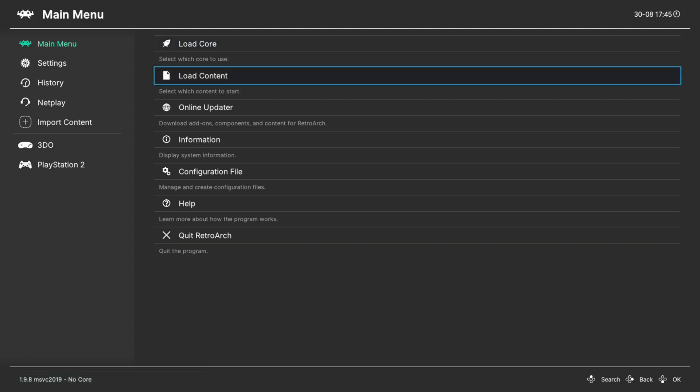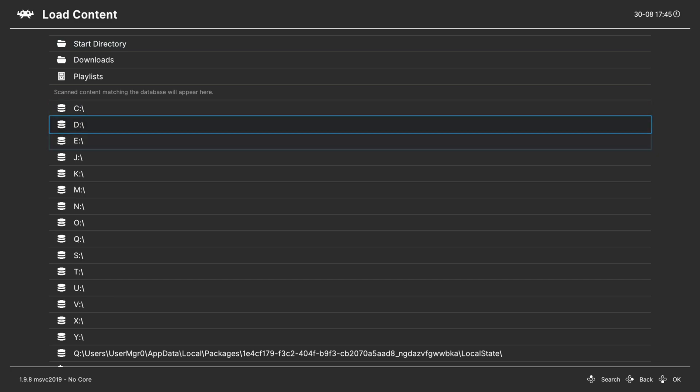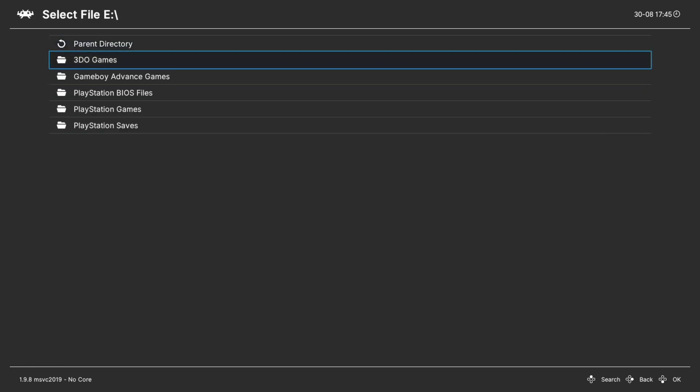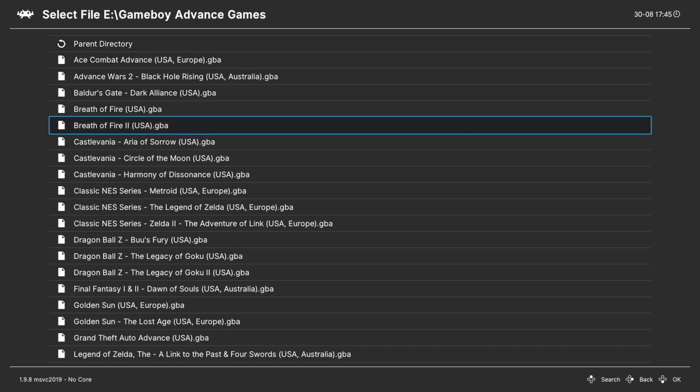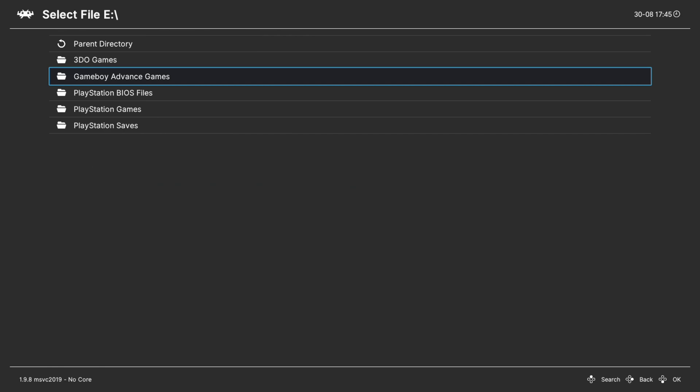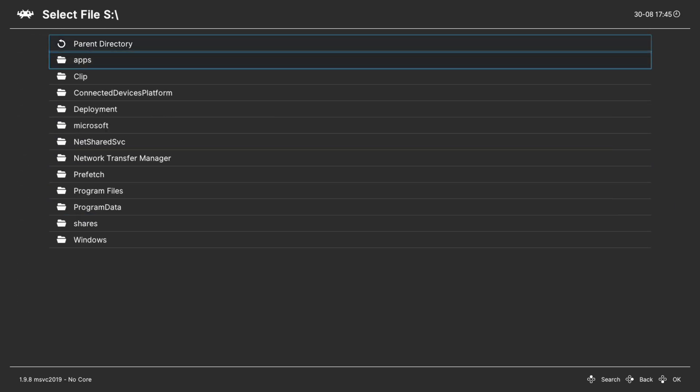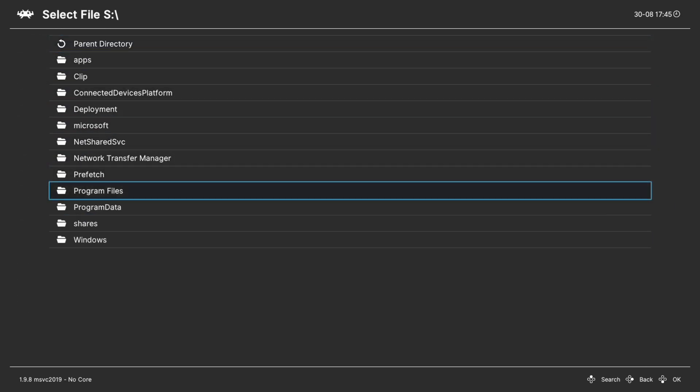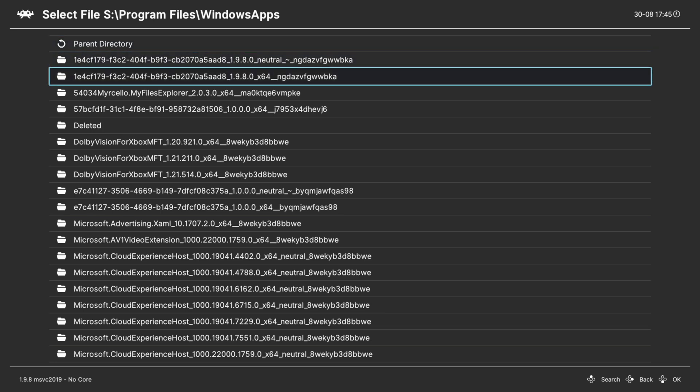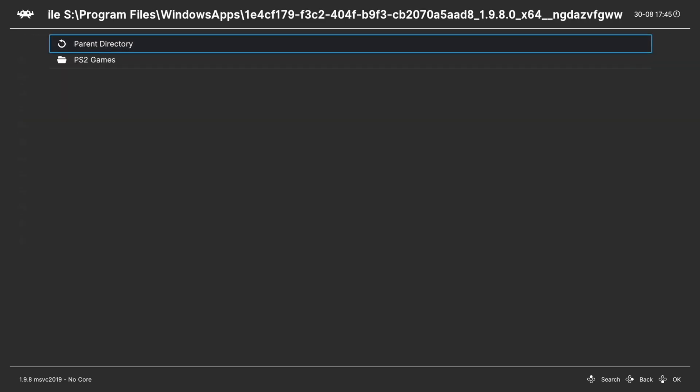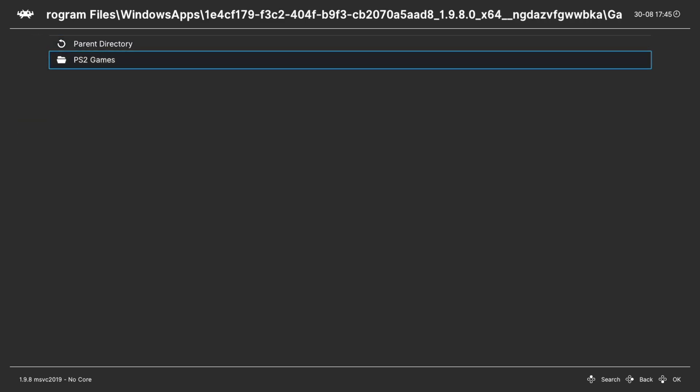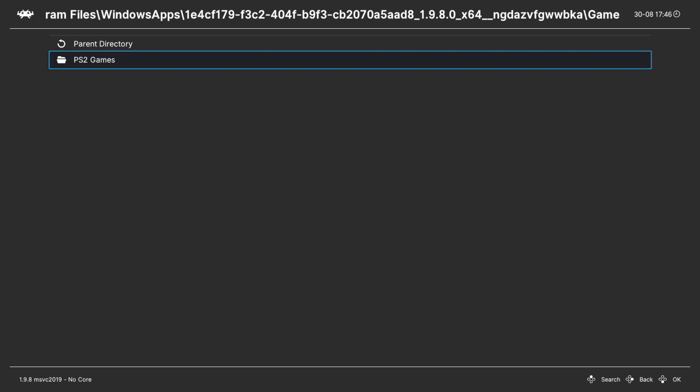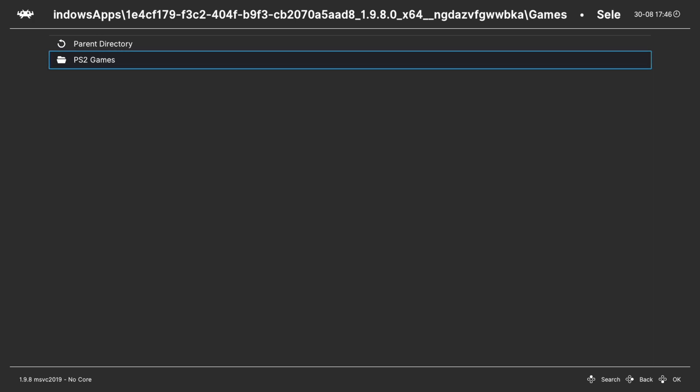So one method of doing so is to go to the load content tab. Navigate to your E drive if your games are on USB and select a game, choose the core and tell it to run. Or if you have them internally you go to S program files, Windows apps, RetroArch folder, games folder, find your Game Boy Advance games folder and same thing, choose a game, select core, tell it to run.